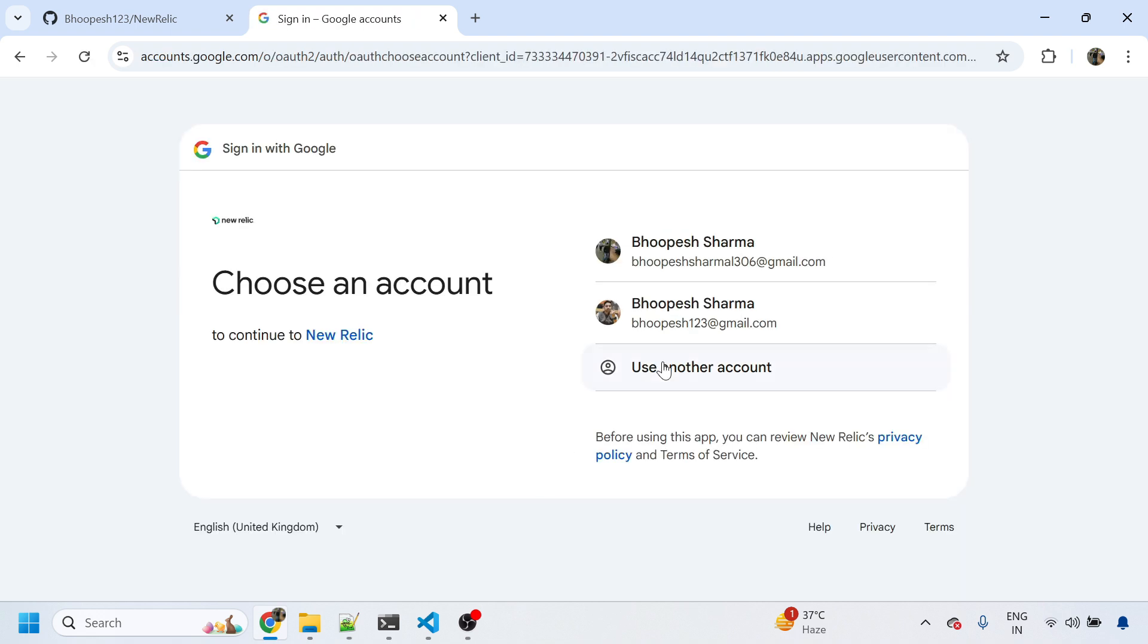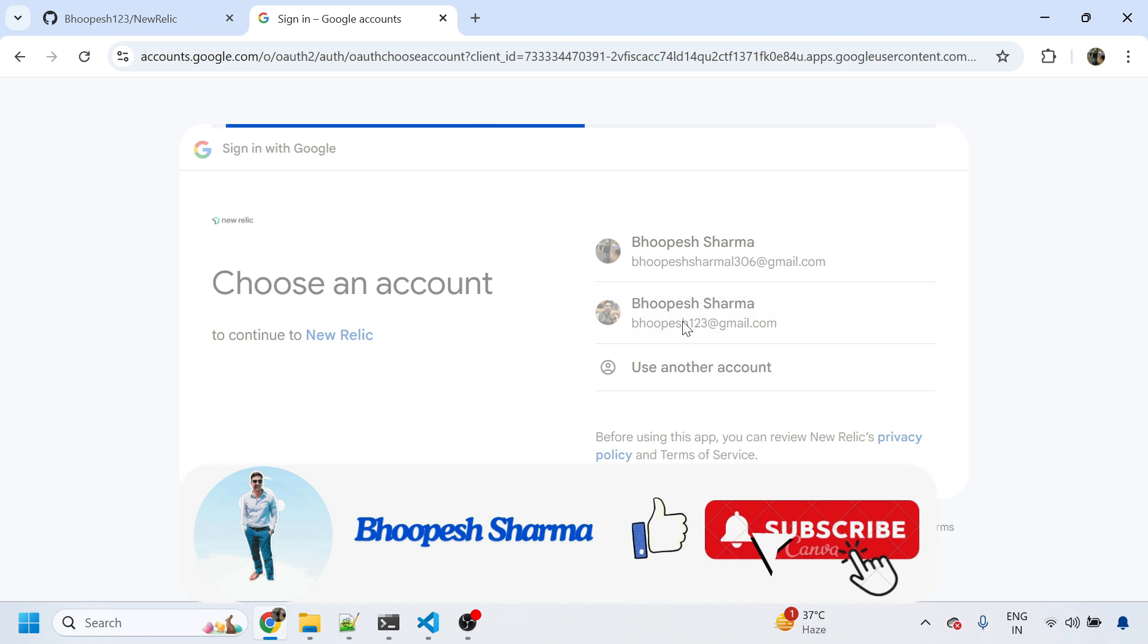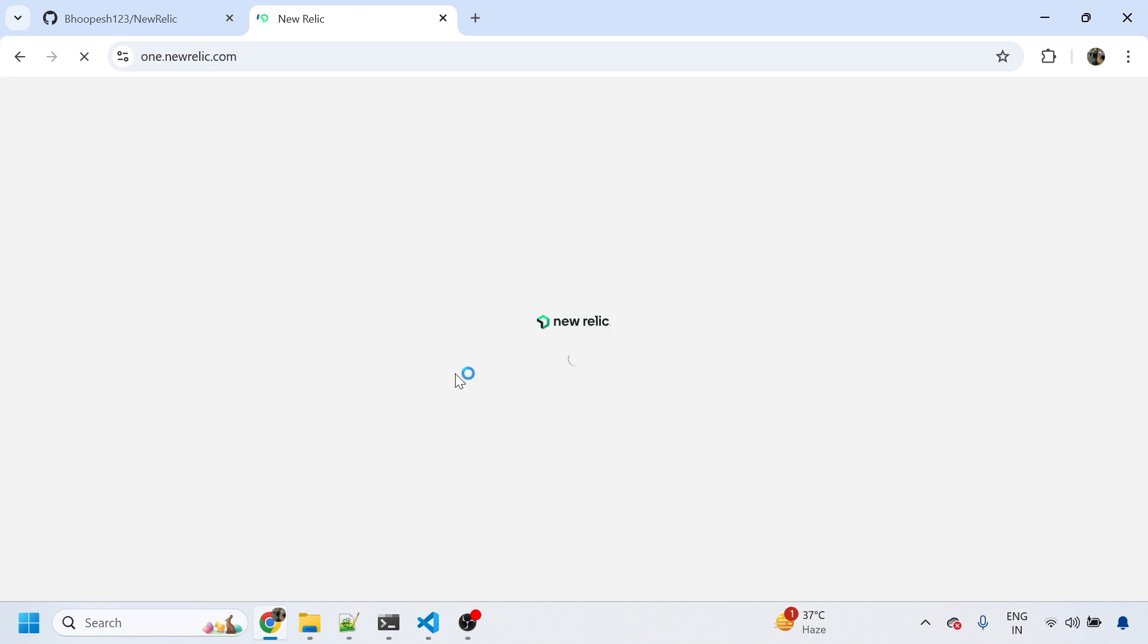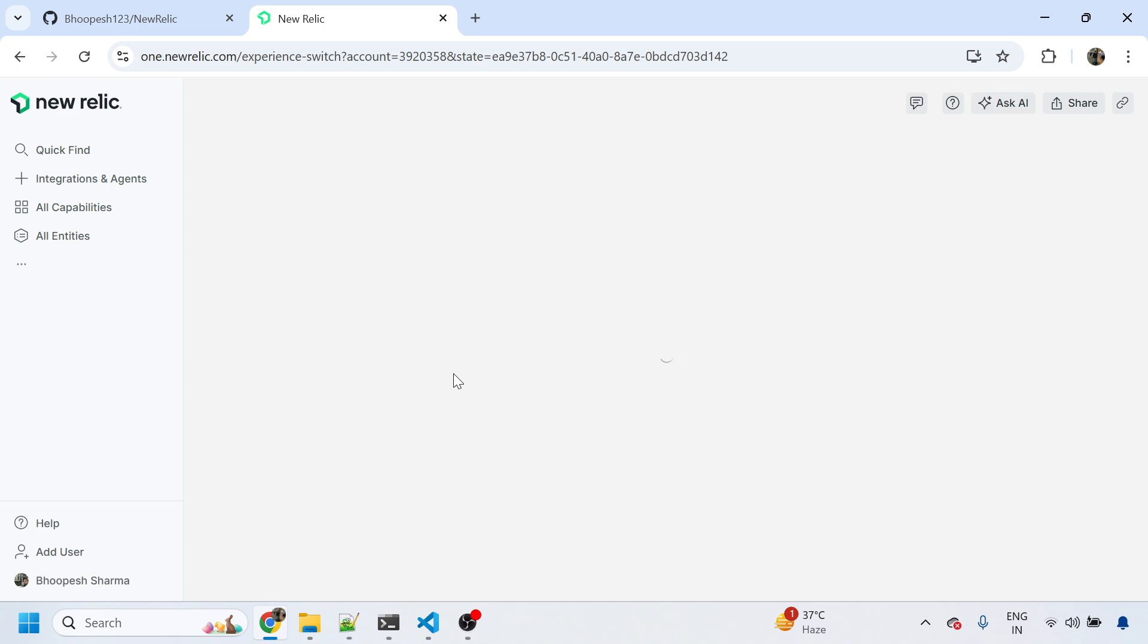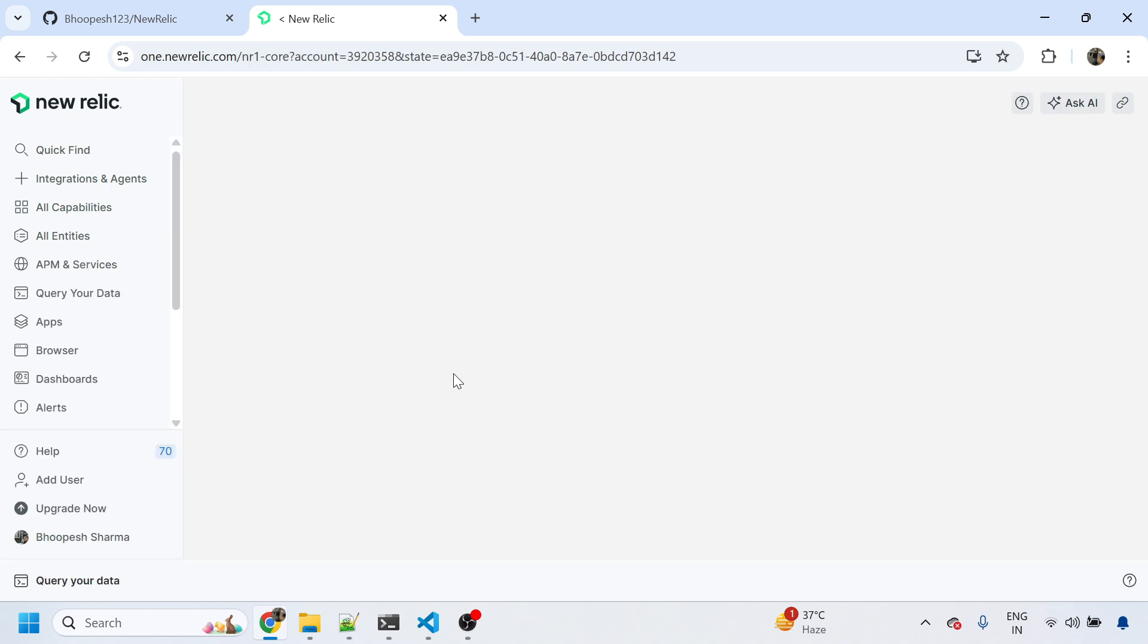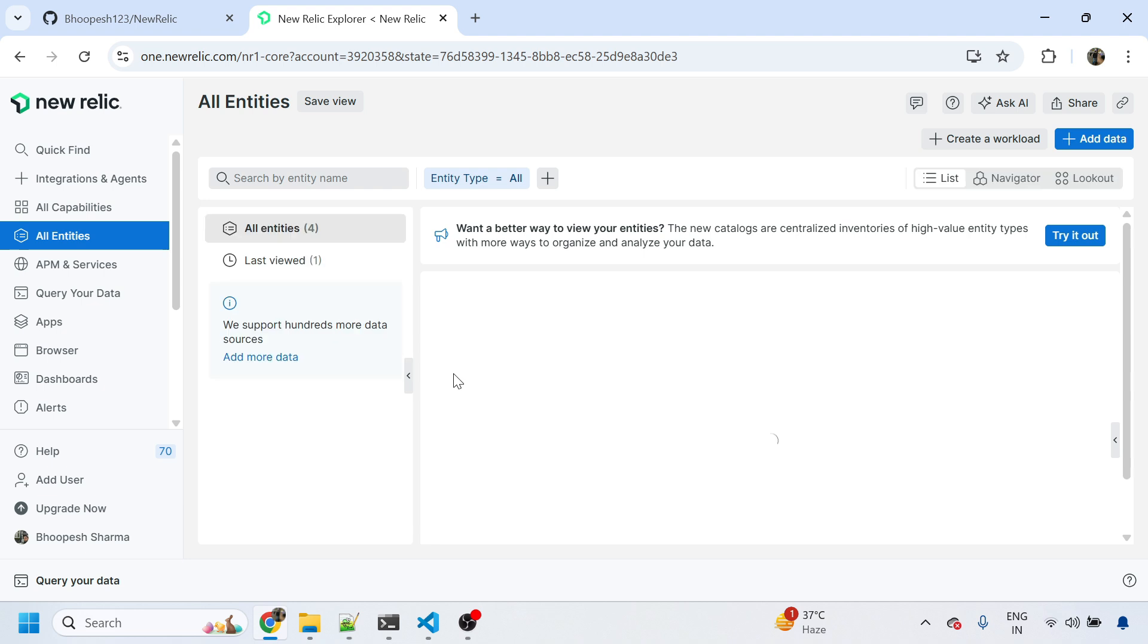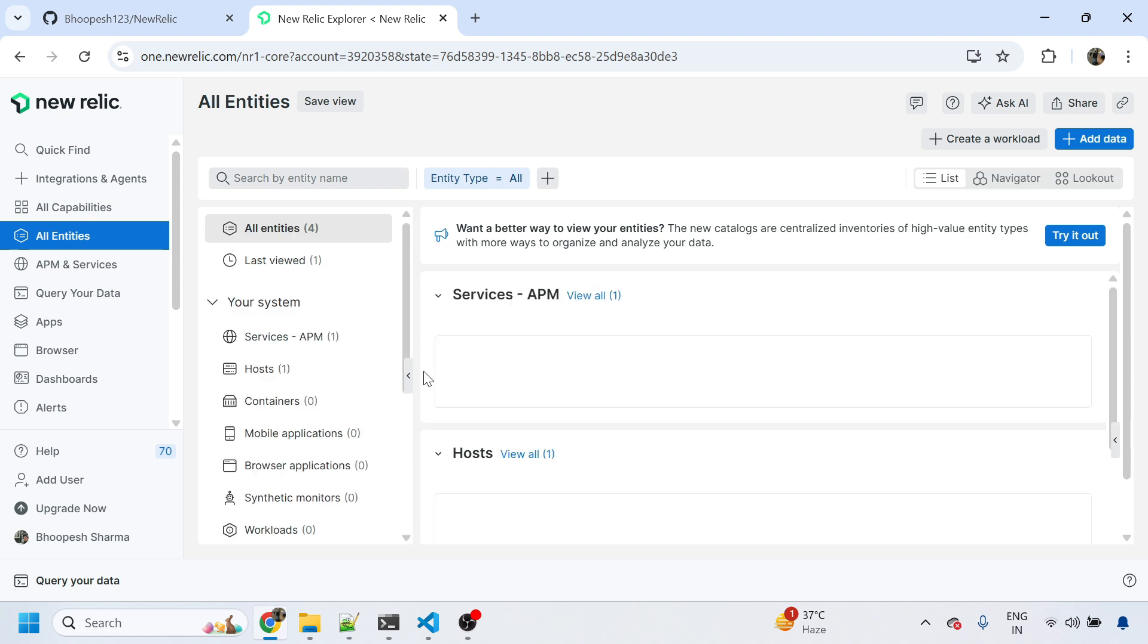Since I already have an account, I'll simply click on my existing email ID and then log into my New Relic cloud SaaS based account. Now this is the New Relic account that is getting opened and the remaining things are really straightforward.